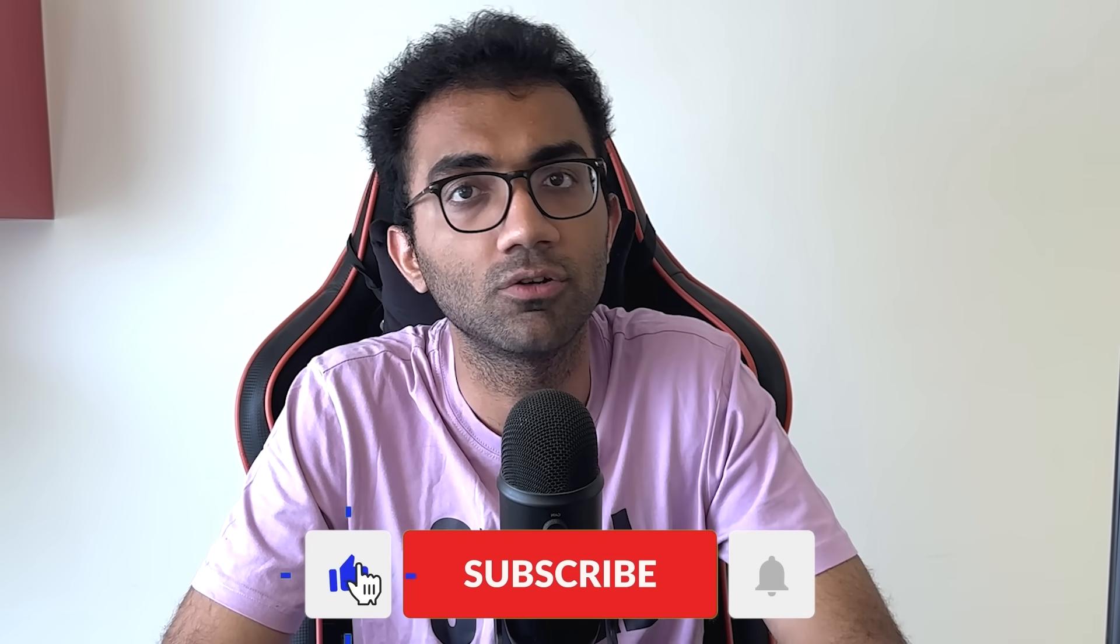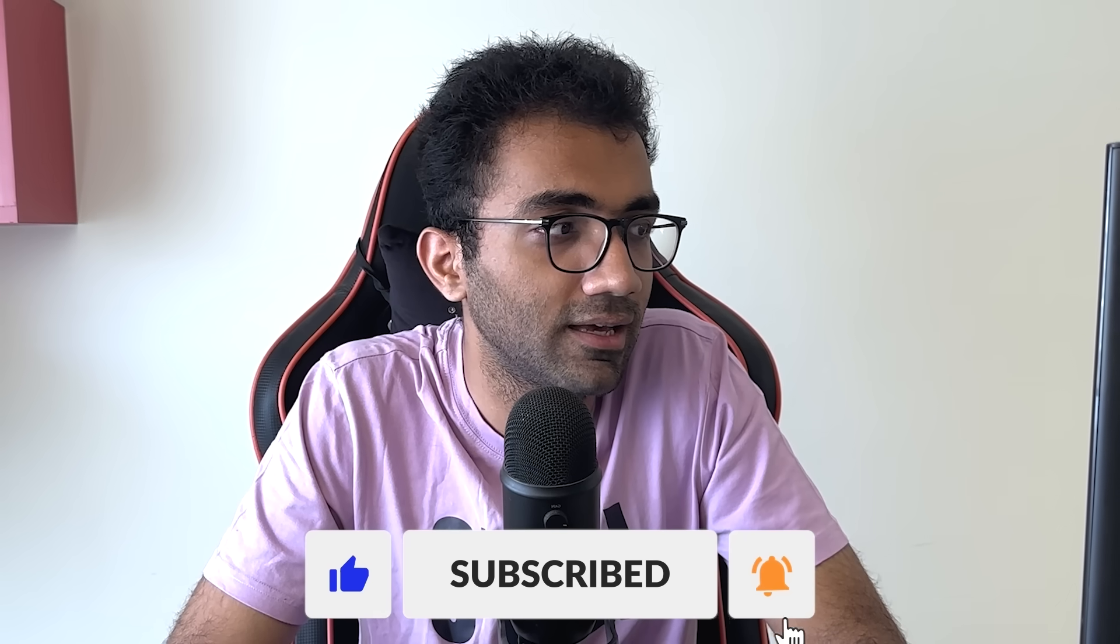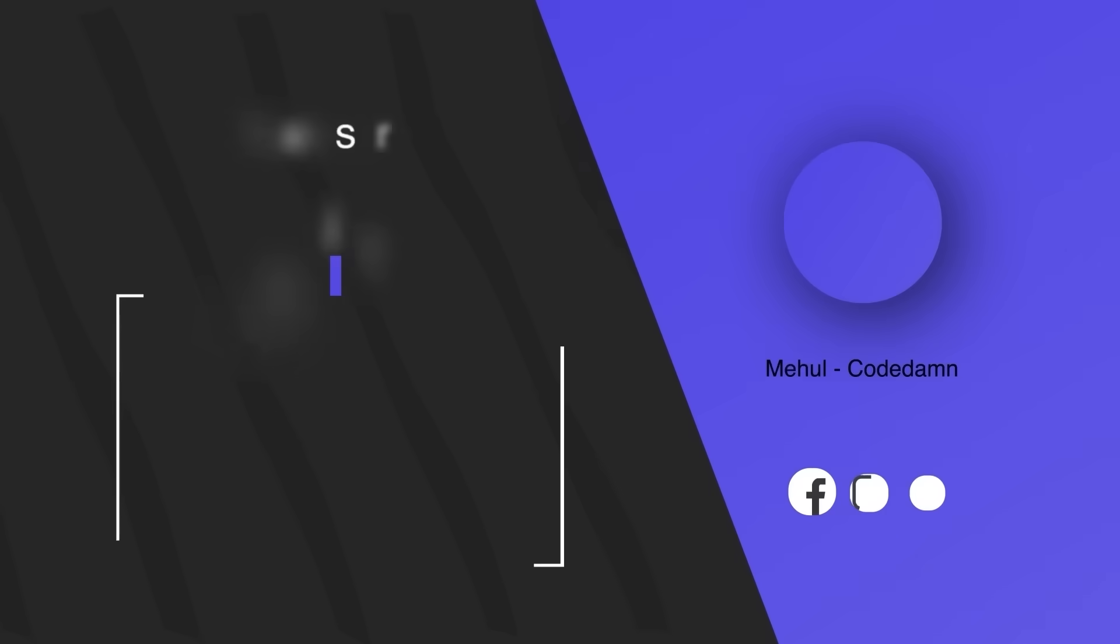But anyway, I hope you understood the specific thing with NextJS. That's all for this one. If you liked it, make sure you leave a like and subscribe to the channel and I will see you in the next video very soon.